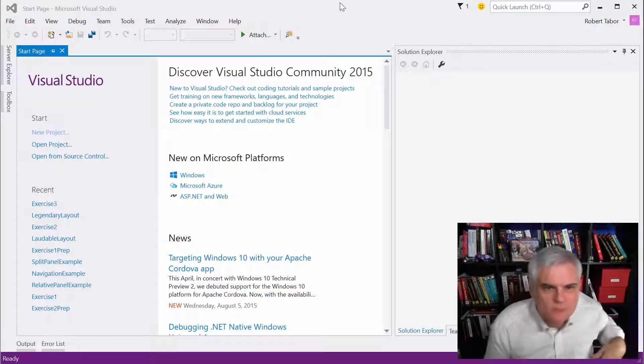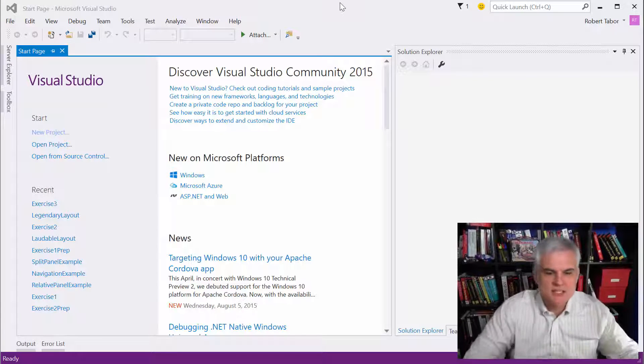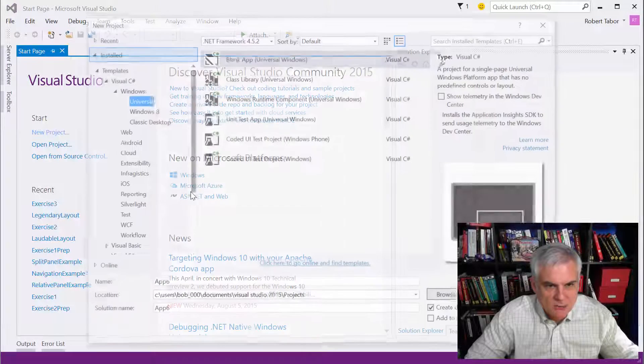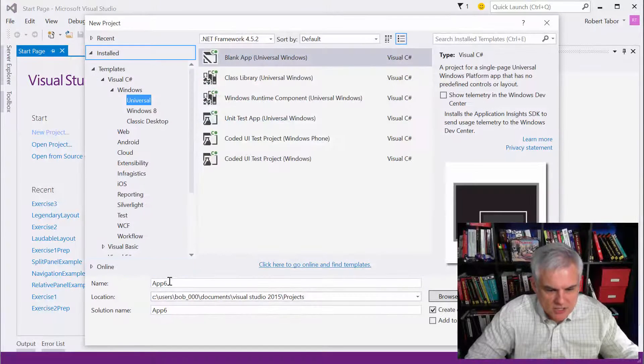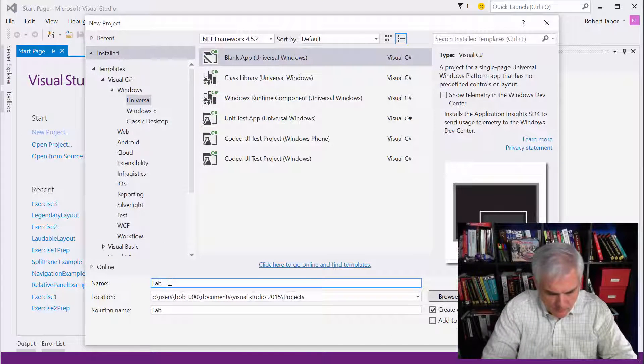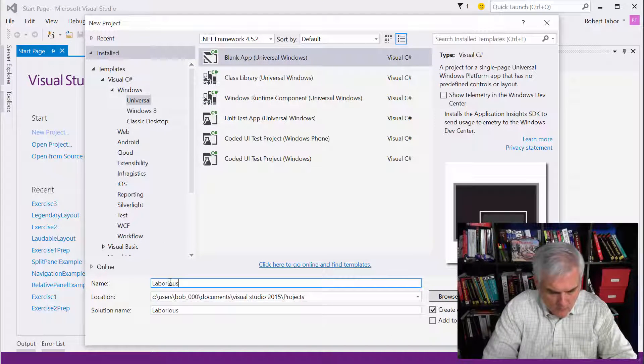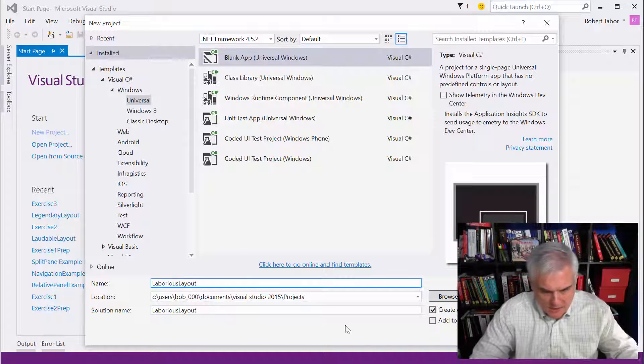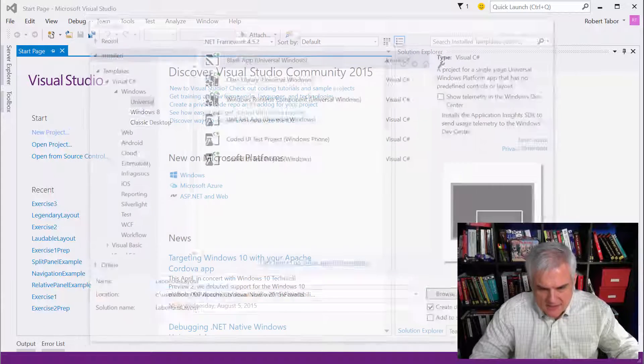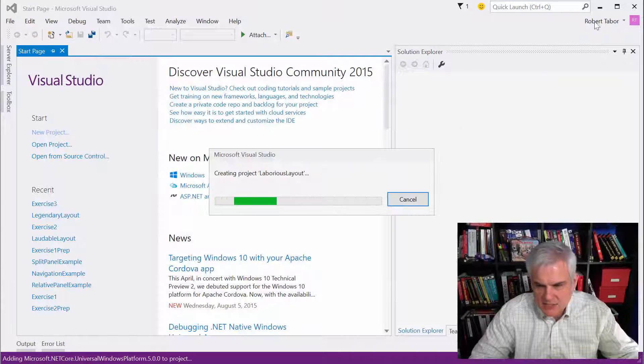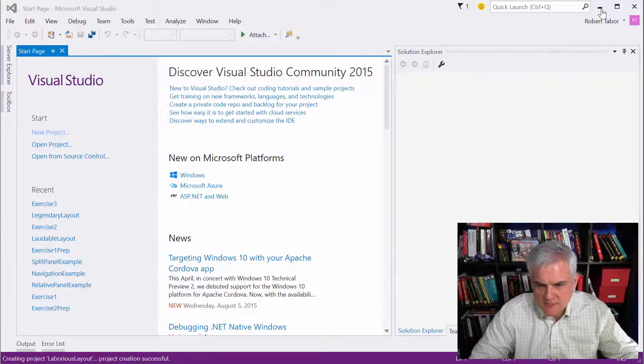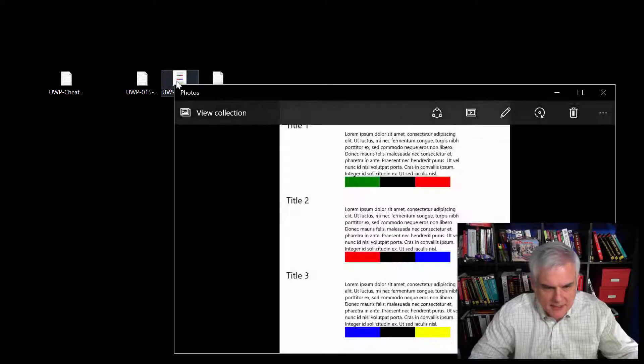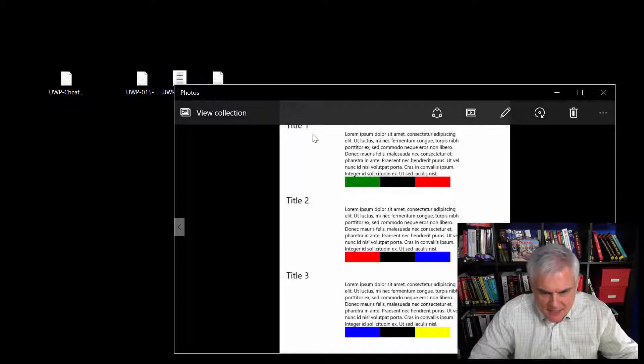You should actually crack open Visual Studio and write some code before you get into this video. If you don't, shame on you. Okay, let's get started with the new project, and we're going to call this laborious layout. Let's take a look at the image while that's getting set up here. Keep this handy.